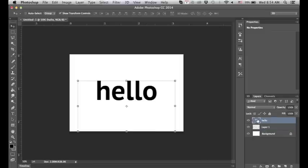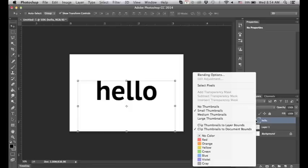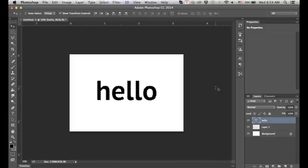We want to go back to this text layer and on this box right here where it has the T, we want to right-click and go to select pixels. This is like alpha to selection in GIMP.